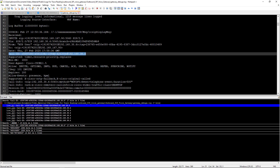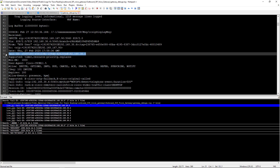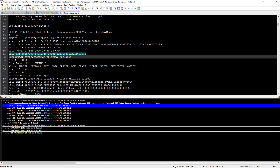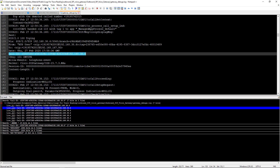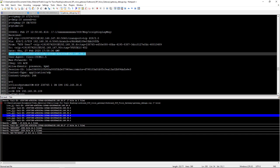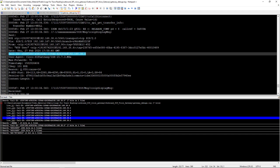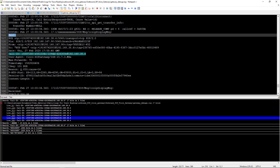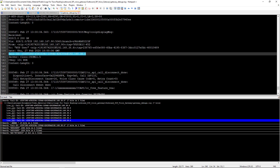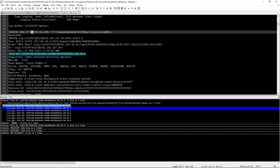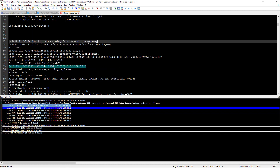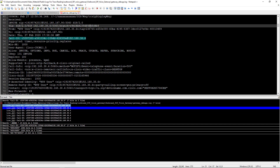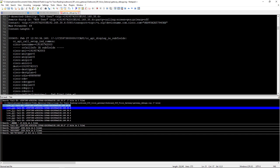I do have the invite in here. As you can see, the invite is being received. Let's mark this up — the invite is received, then the 100 Trying is sent back, 183 Session Progress, 200 OK, and then the ACK is received on the gateway from CUCM. The call is connected, RTP is going between the two, and eventually there's a BYE. We can see it was sent from the gateway back to CUCM, letting us know that Phone B was the one that hung up, and then CUCM sends the gateway a 200 OK for the call being terminated.